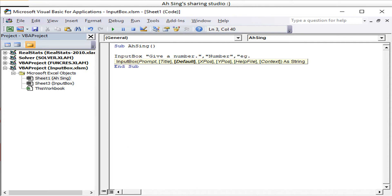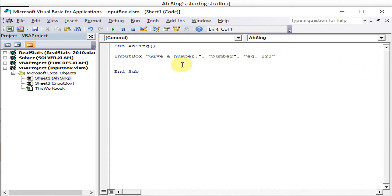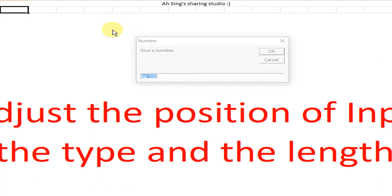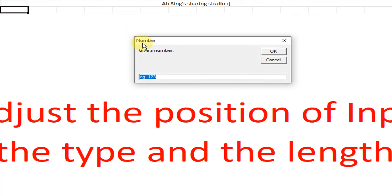For the X and Y position we just ignore for this moment. We will come back to this later. Okay, now let's see what will happen if we enter all this. So we run.